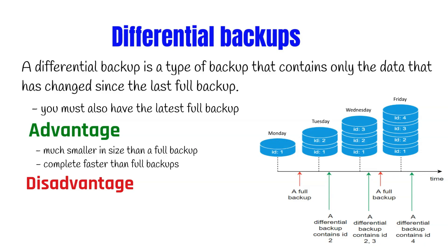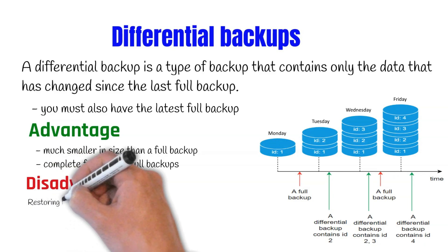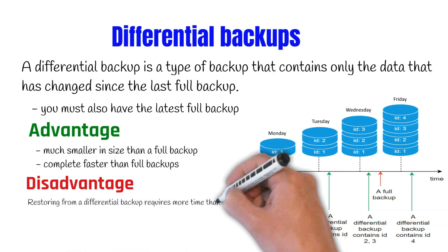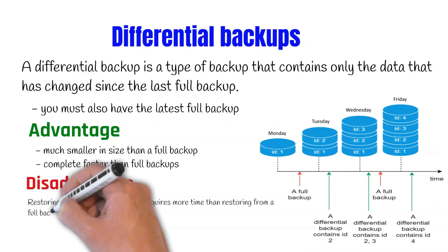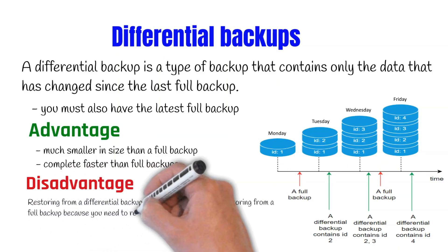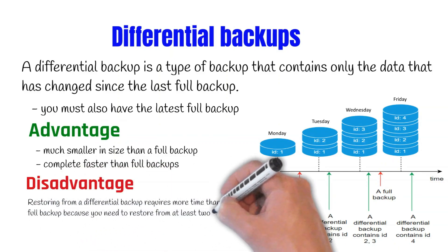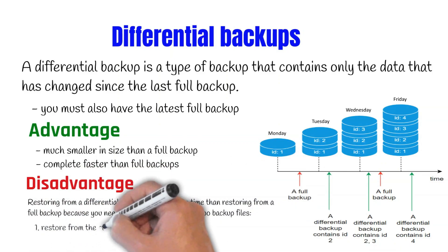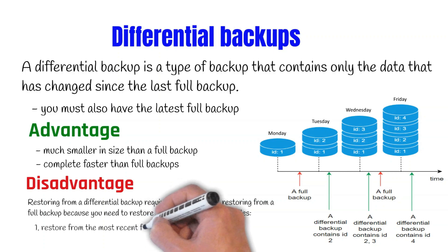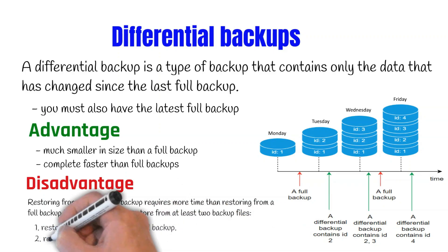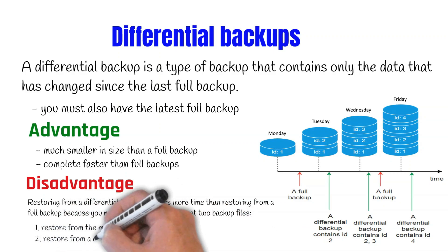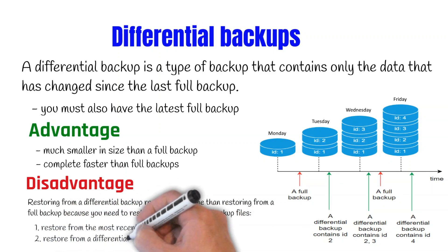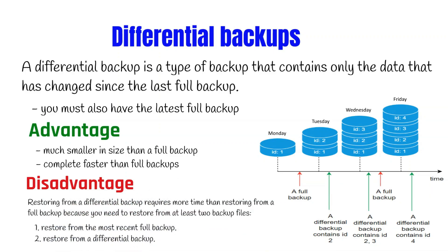One thing to keep in mind with differential backups is that when restoring a differential backup it requires more time than restoring a full backup, because you need to restore from at least two backup files. You'd have to restore your full backup and then you do a restore of your differential backup.